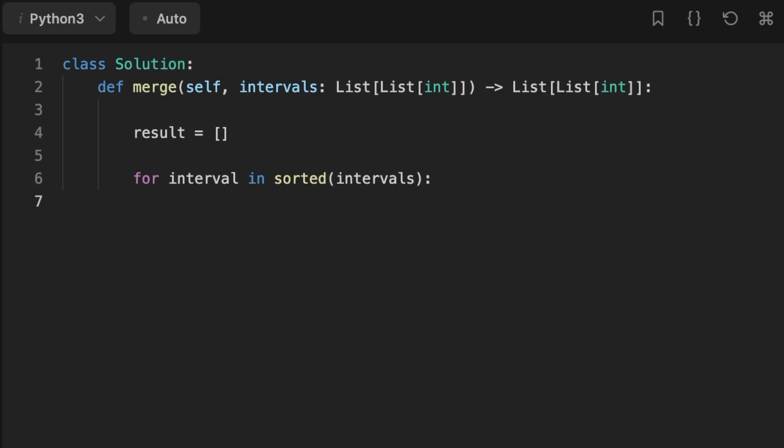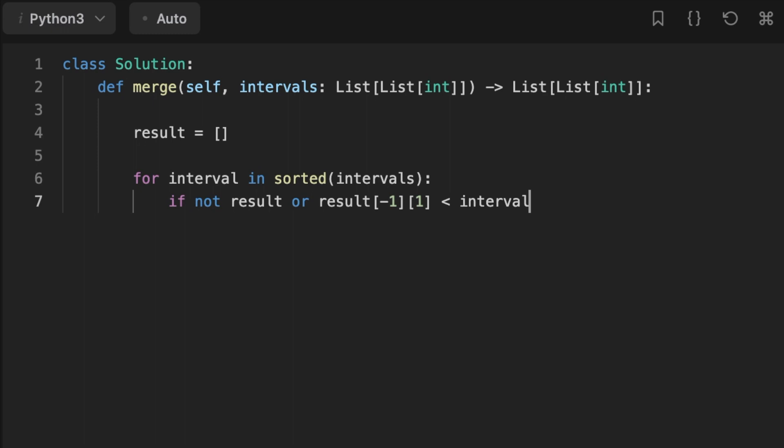We check first if the result is empty, or after the first iteration we add the first interval. We check if the end is smaller than the current interval start value, we append the current interval to the result array.